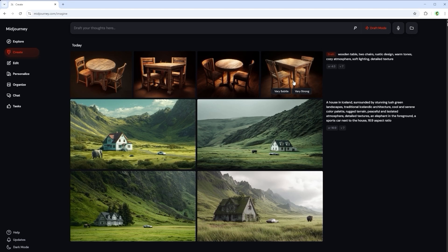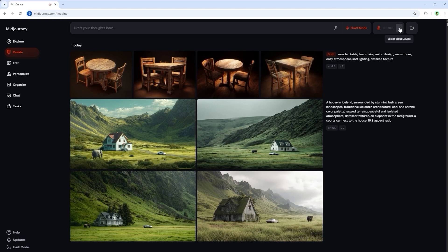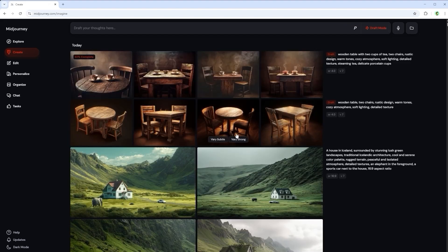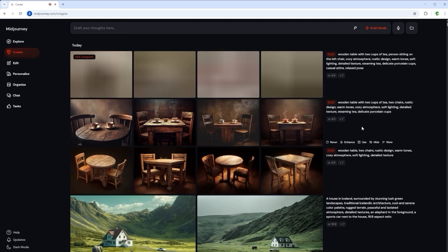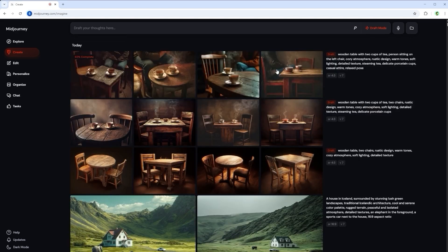Here you can see the first result. This is the basic arrangement described above on which we are building. Next I activate the microphone again and say put two cups of tea on the table. We are still in draft mode. We can see this from the red marker on the prompt. And then add a person on the left chair.